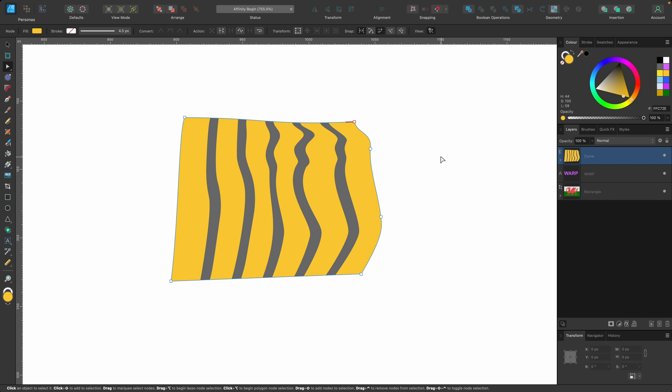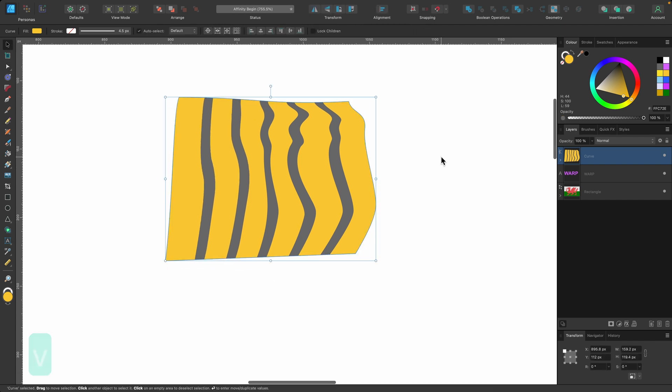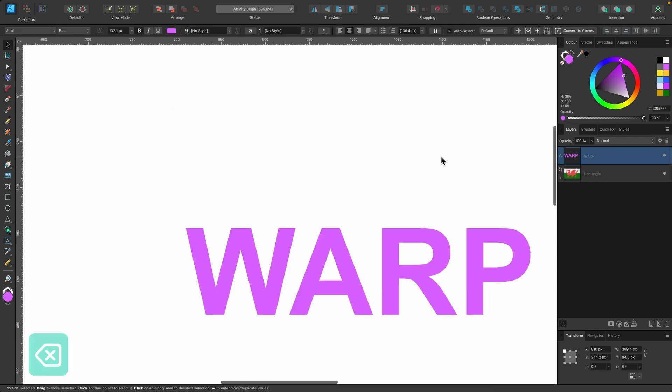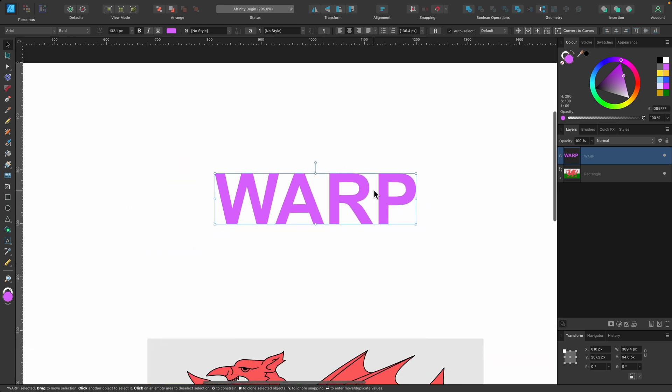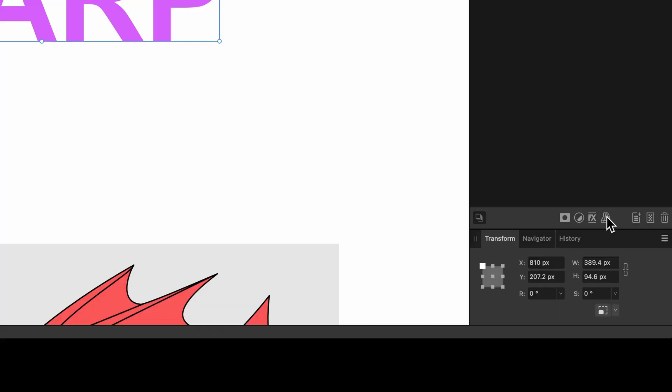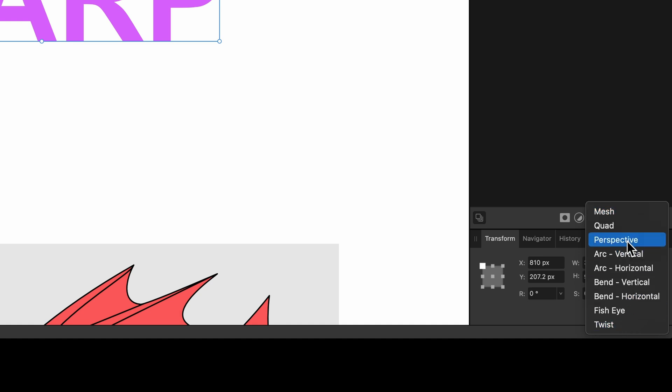Okay, let's move on and try it on some text. I'm going to delete that and let's move down to this warp text here. So like before, I've got it selected. I'm going to go down to the warp tool, click on it, and this time I'm going to choose one of these other ones, so arc horizontal.